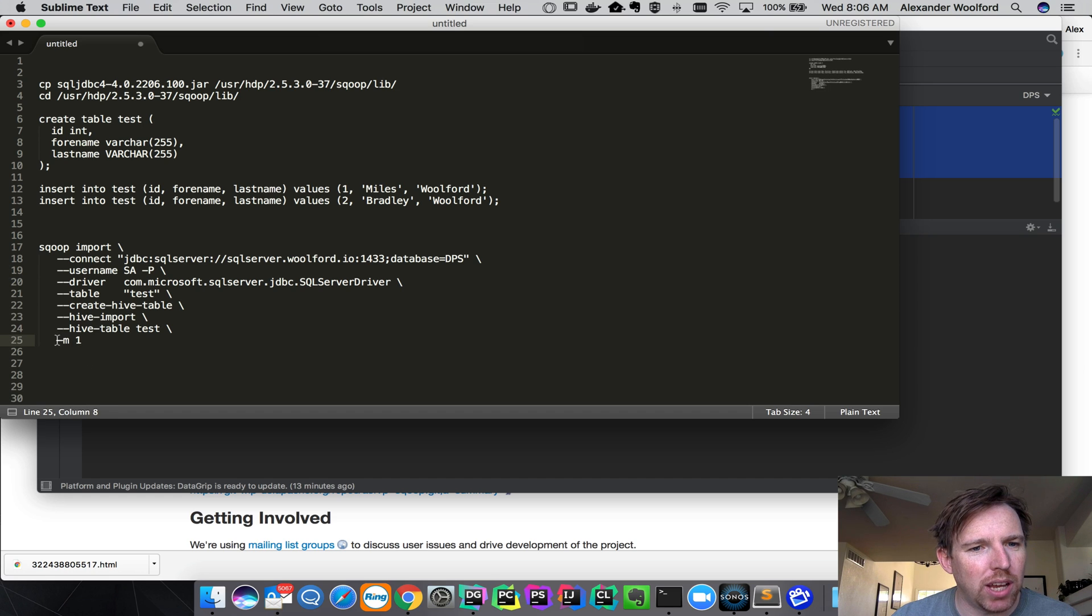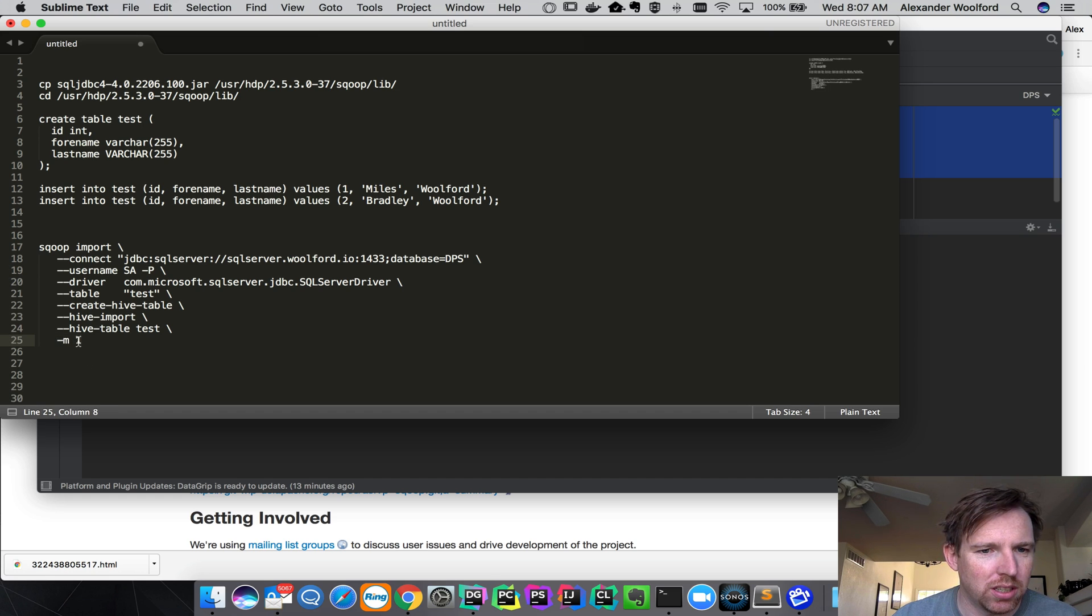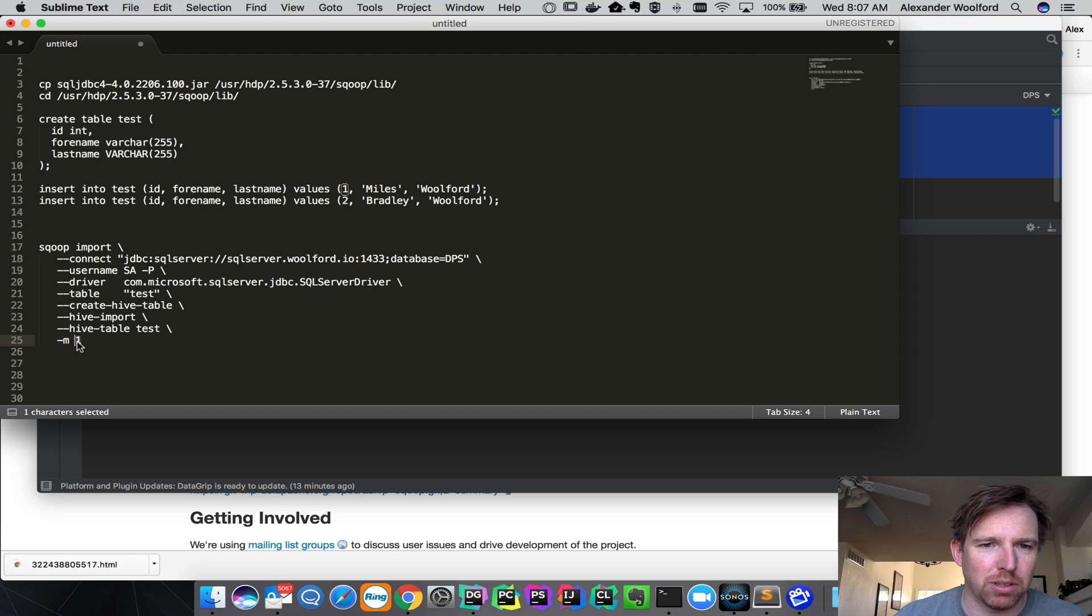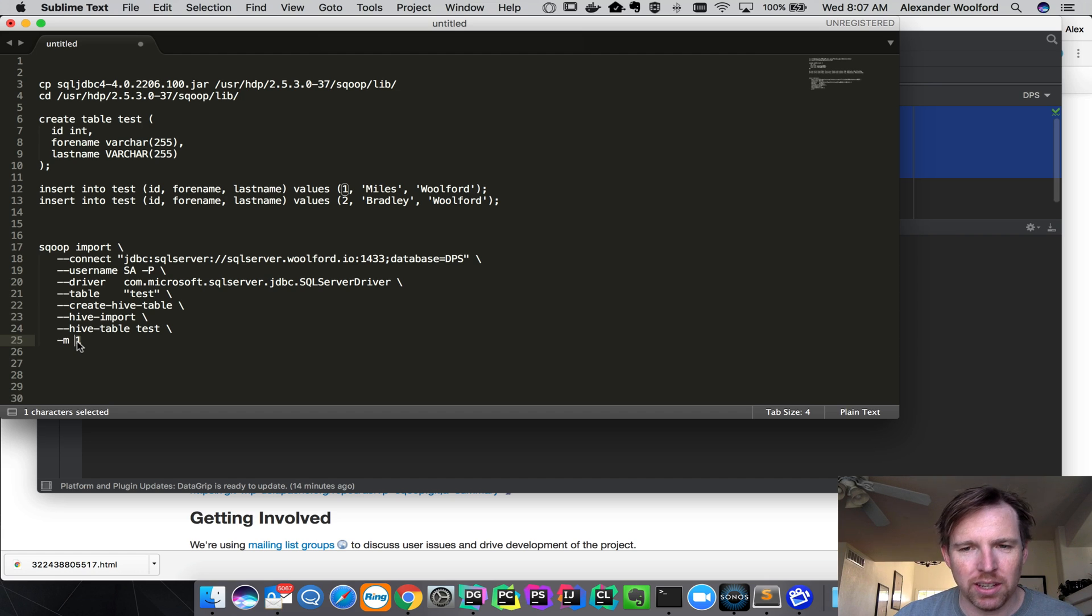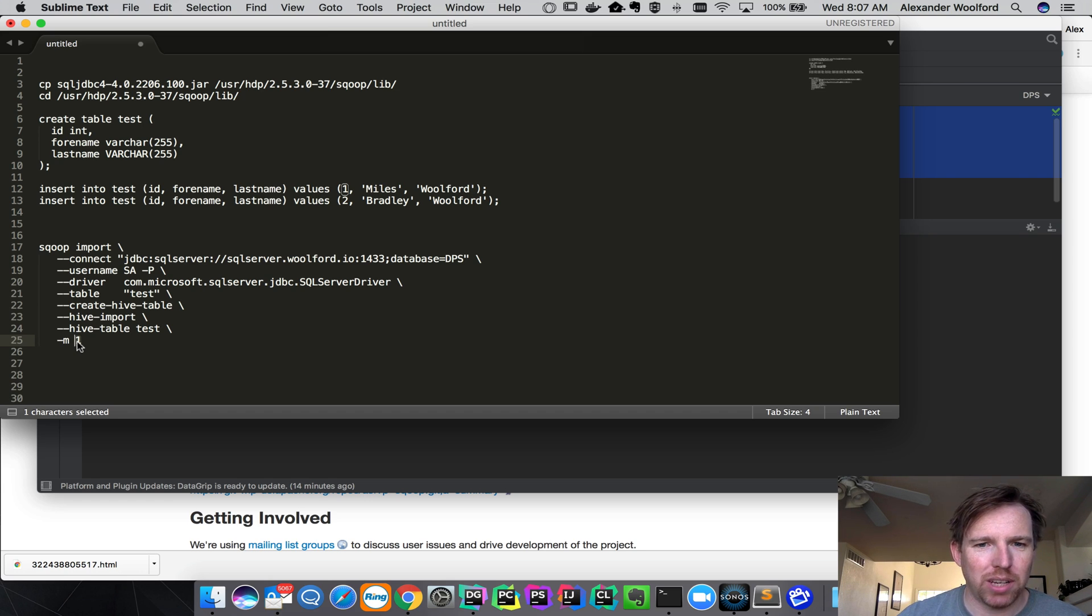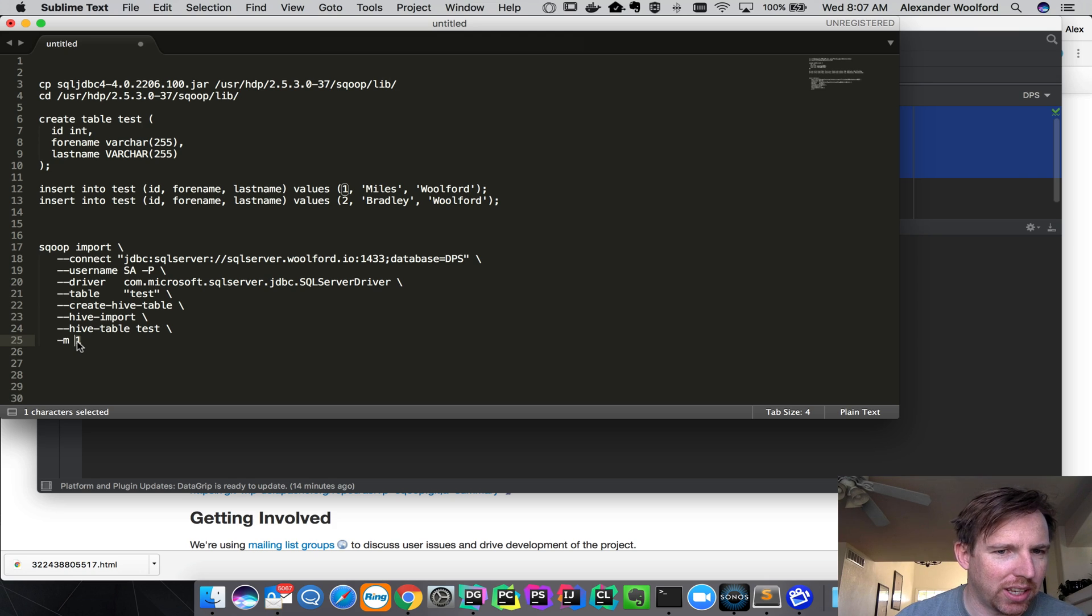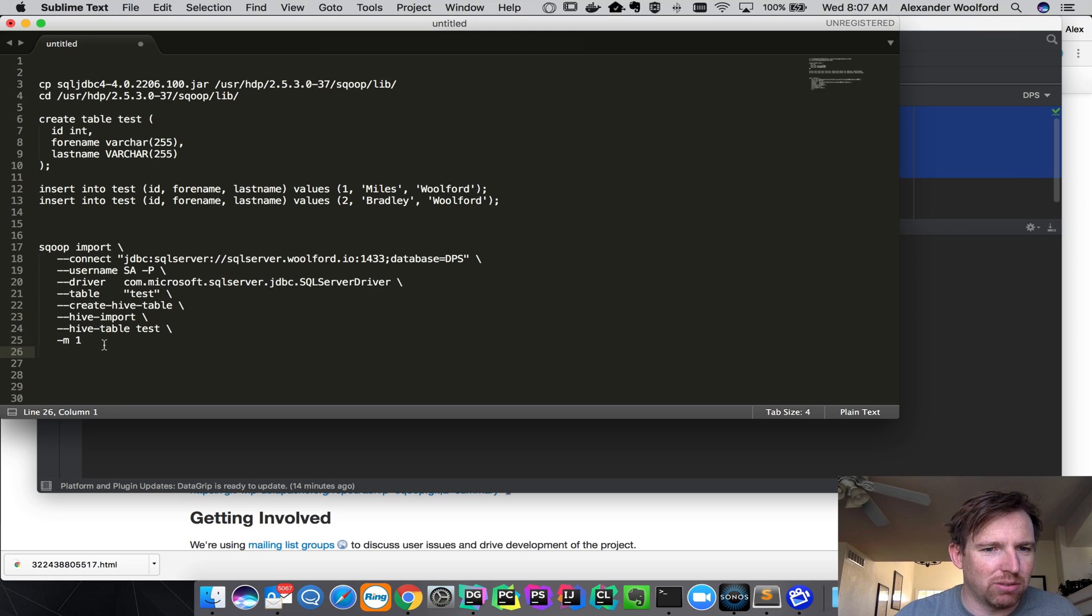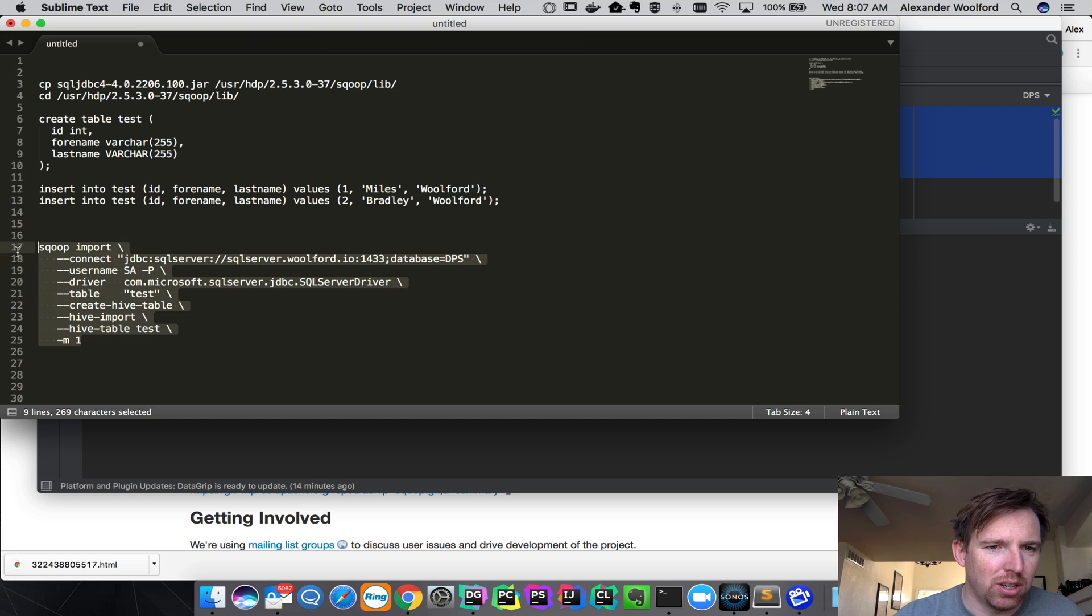This M1, that's the number of mappers. If you scoop something and it has a primary key, you can parallelize it by splitting on the key. But in this case, we didn't define a primary key on the table. So we're just going to use one mapper.